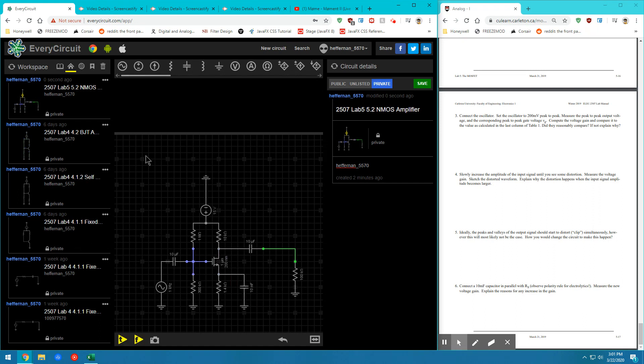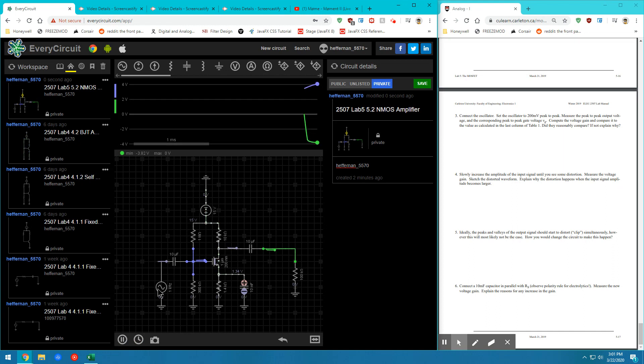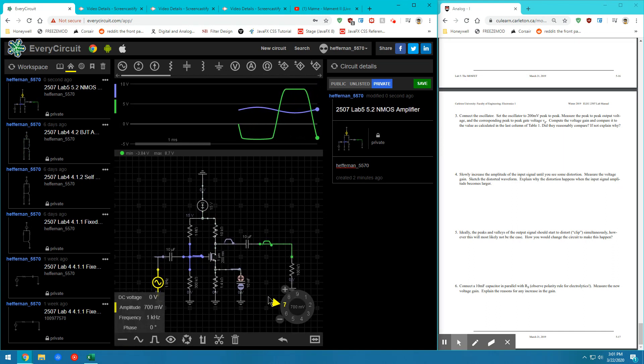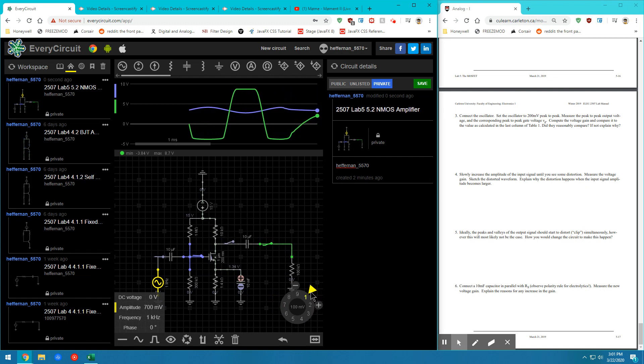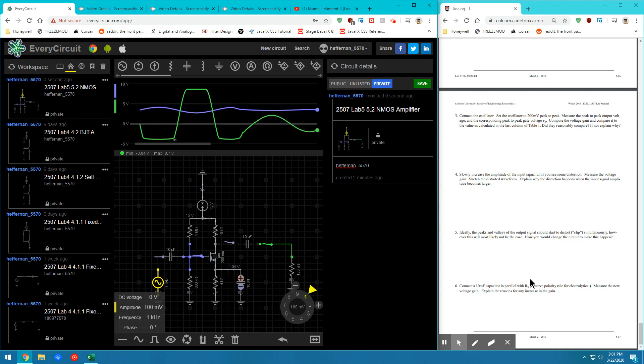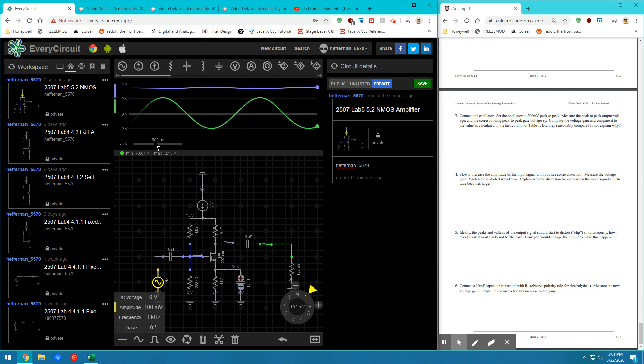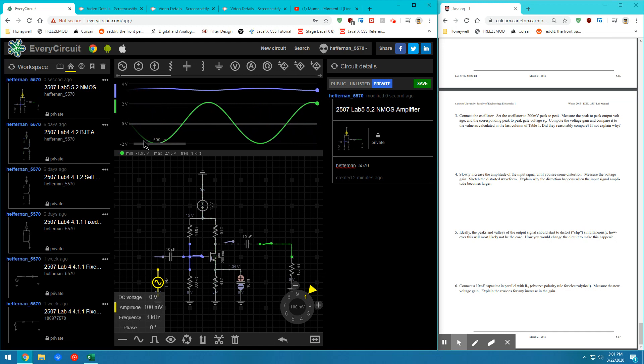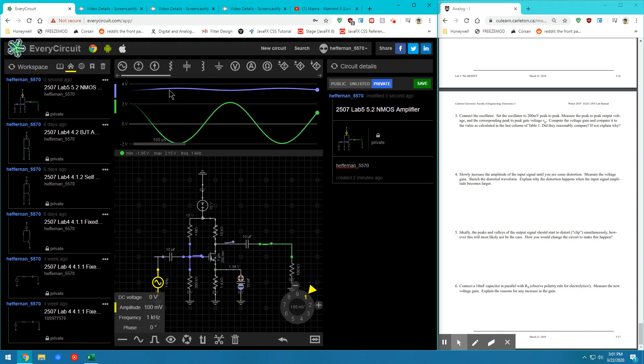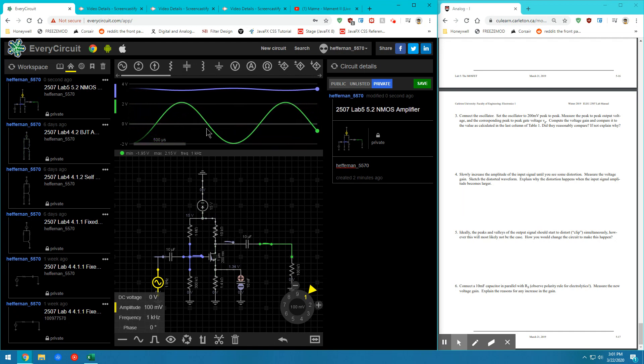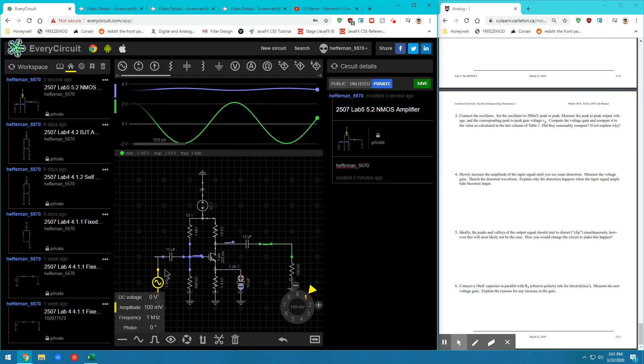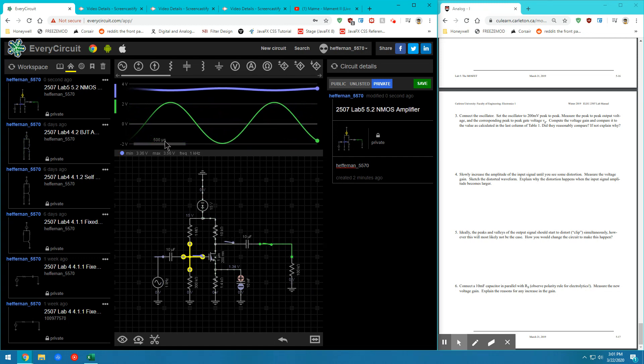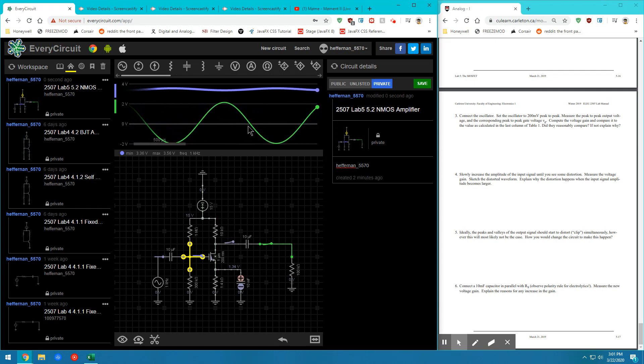So now that that circuit is fully connected, we can go ahead and run the transient again. And we're going to look at our output and our input waveforms again. Mind you, go back to the 100 millivolts on the input, so you can see a non distorted waveform. So there should be an increase in gain. As we can see, my gain on the, sorry, my output waveform is now around 4 volts peak to peak, where my input waveform is still the 200 millivolts peak to peak that I originally put in.